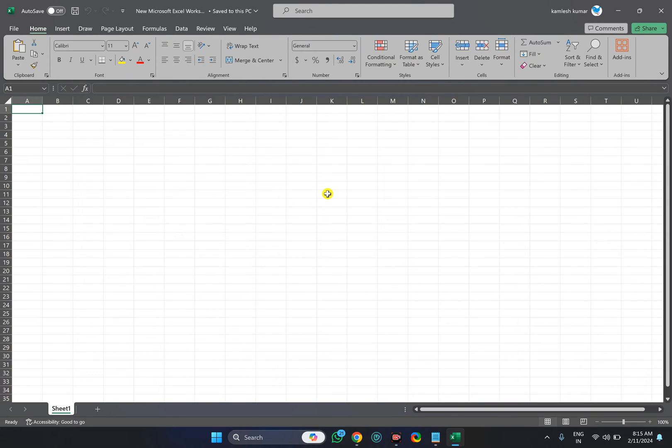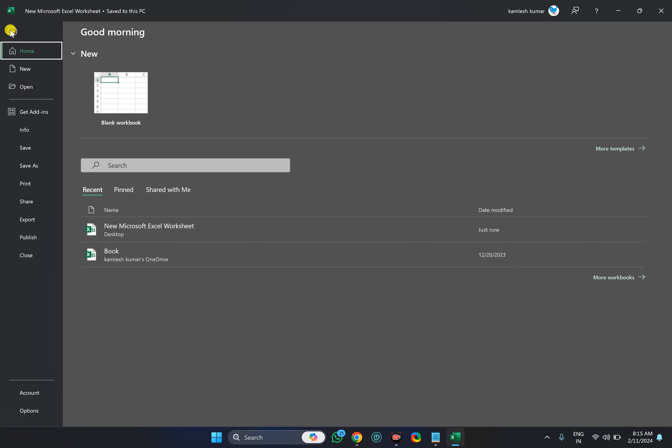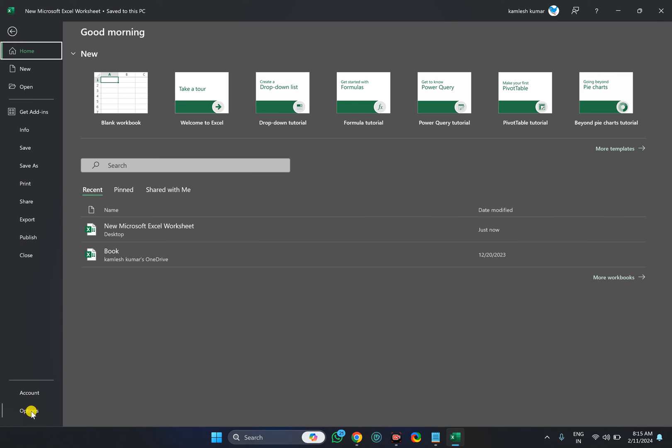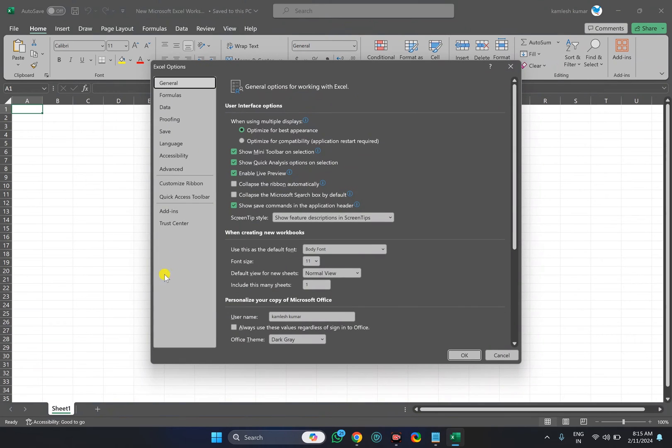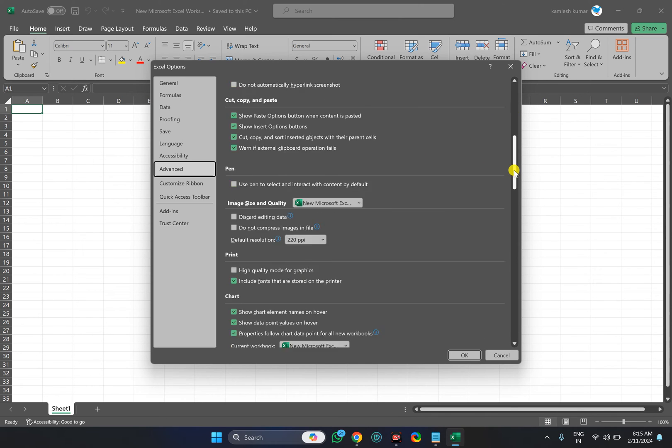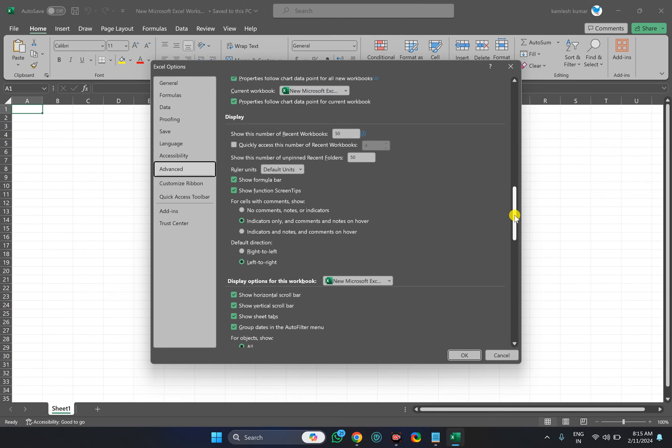For that, open any Office application, then click on the File menu, then click on the Options option at the bottom. Then select the Advanced option in the Options window and scroll down to the Display tab.